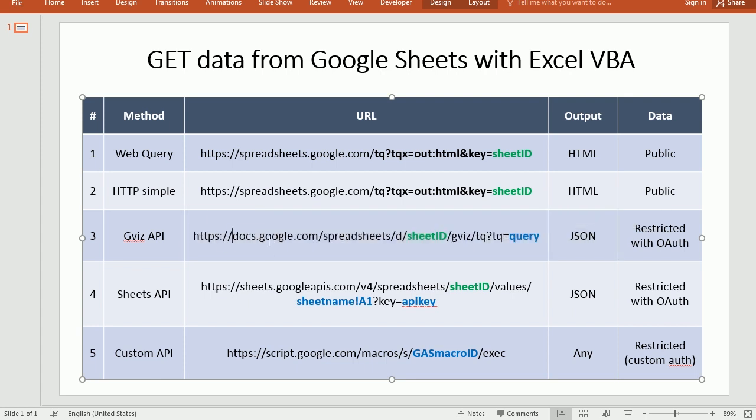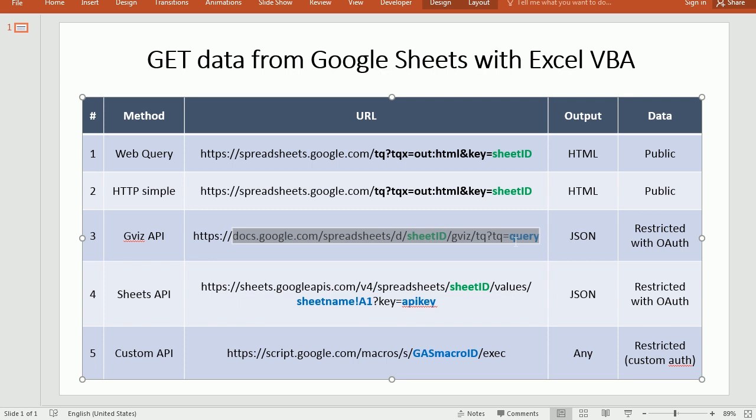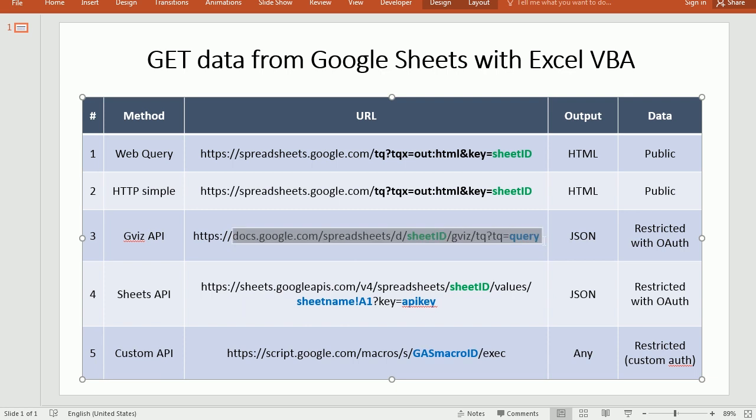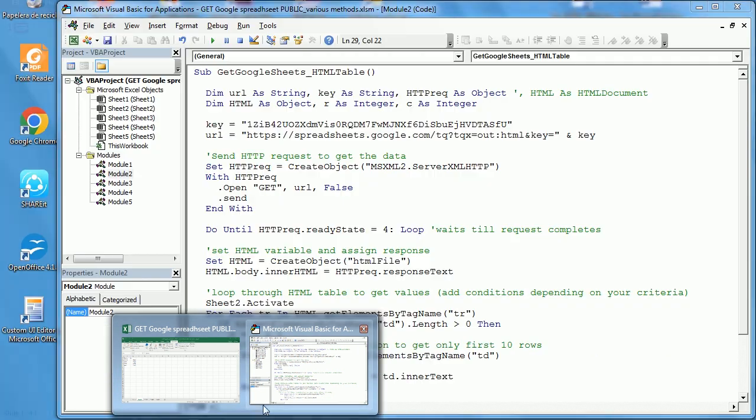It says docs, google.com, spreadsheets, then we have to add a spreadsheet ID here. And then gvith, that stands for Google Visualization API. And we need to add a query.